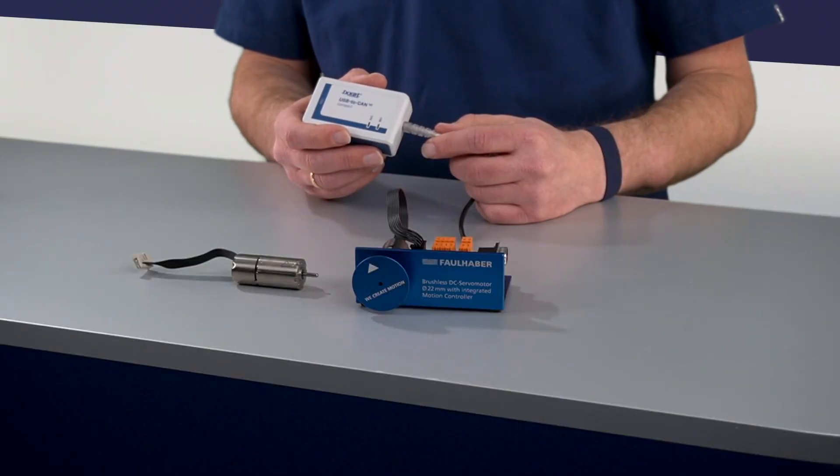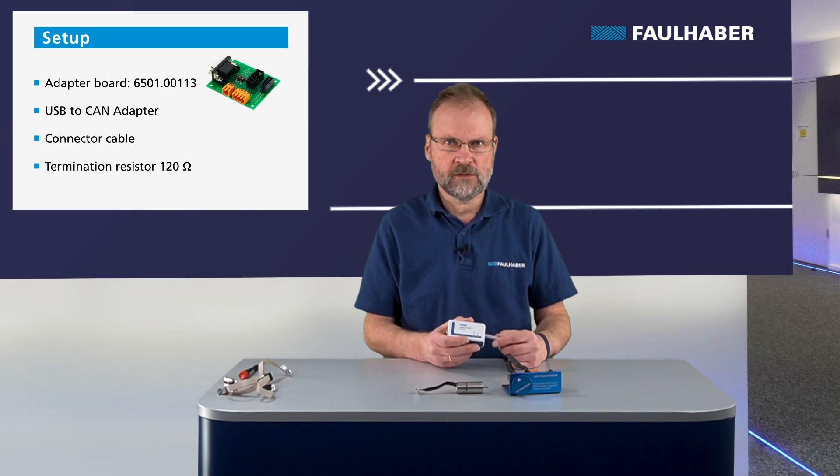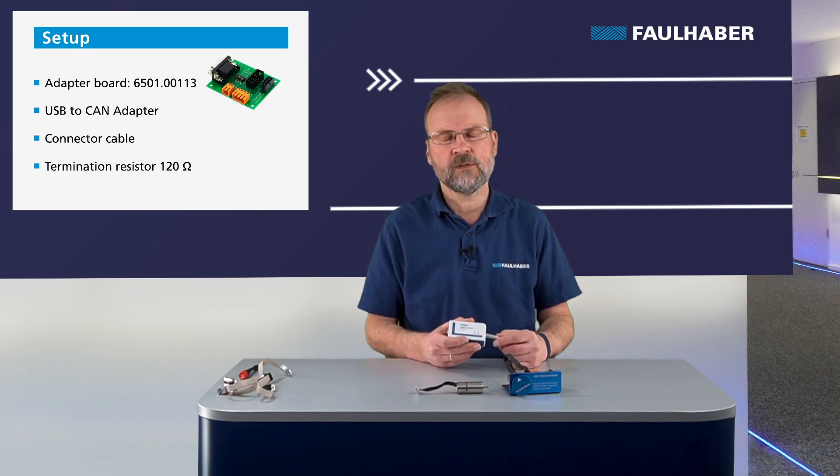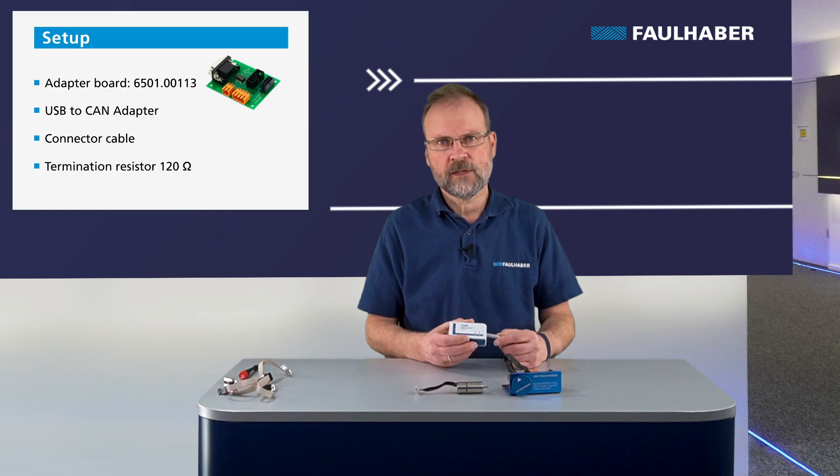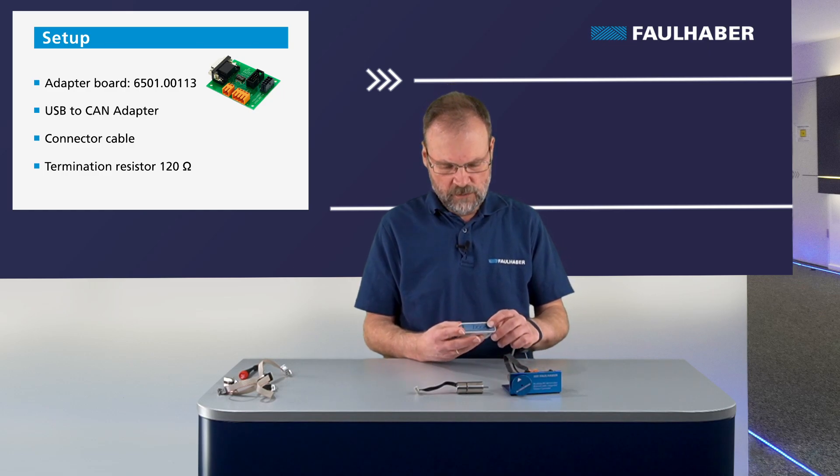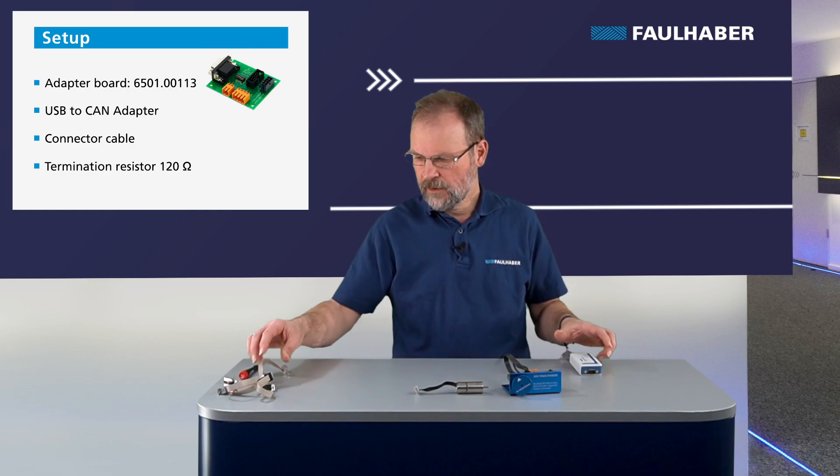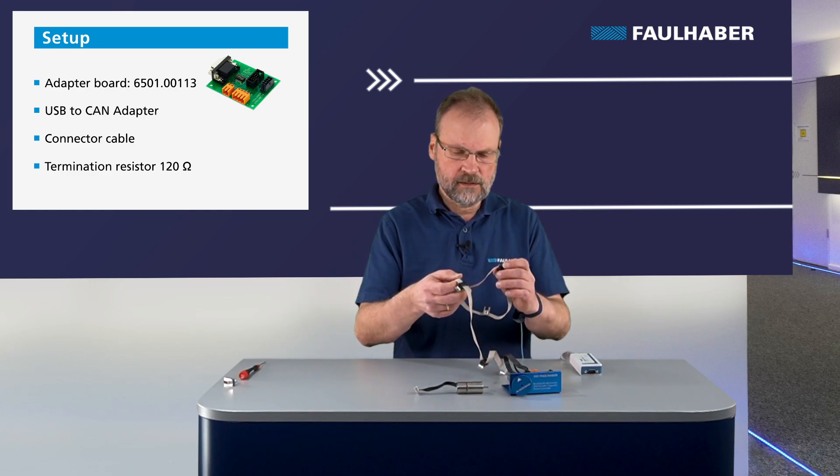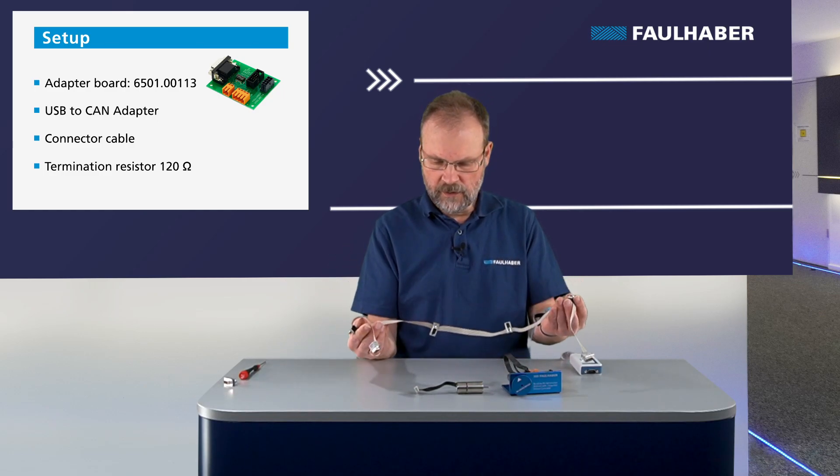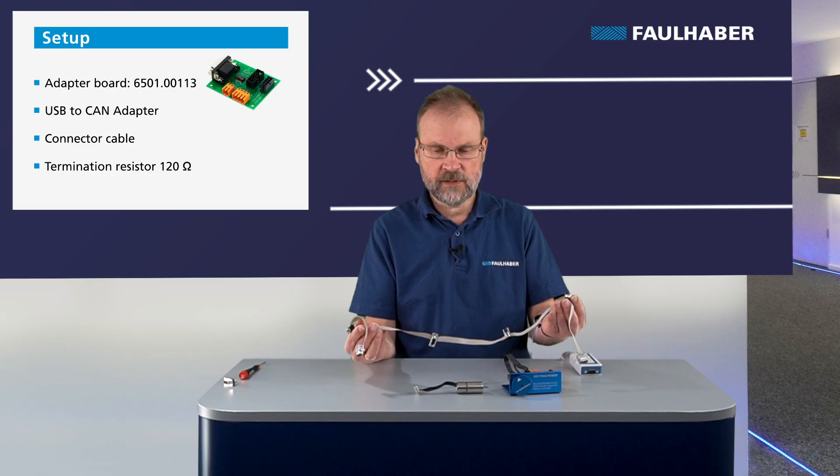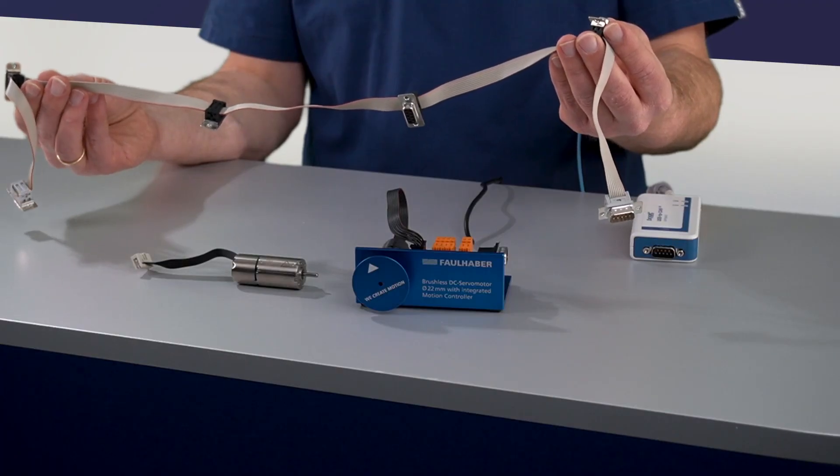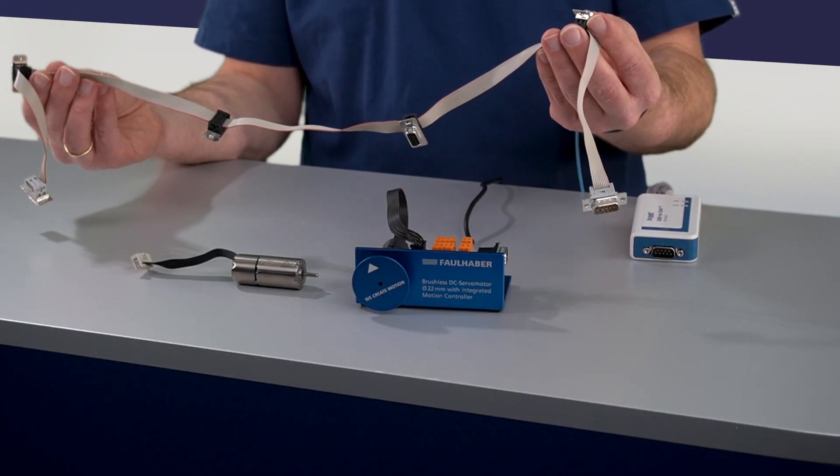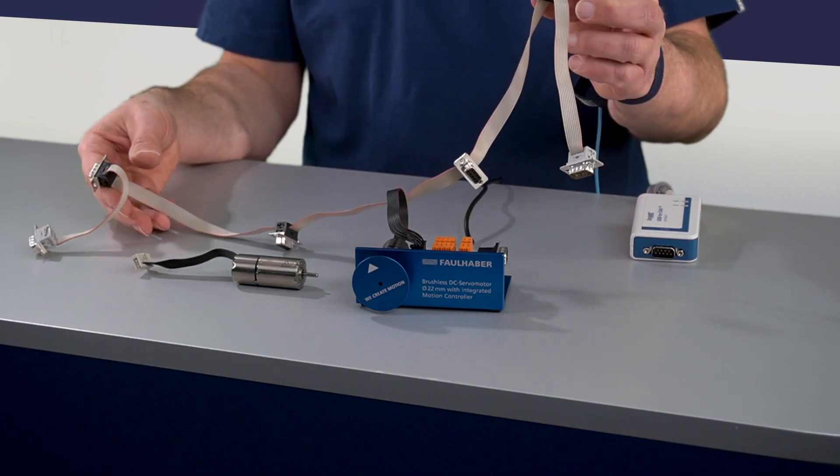We support several of these adapters. You'll find a list of the supported adapters on our web page where the Motion Manager is described. Here I'm using the blue one from IXXAT, and I need to add a cable. In my lab I usually use such a flat ribbon cable with multiple connectors because I usually connect to several of these CANOPEN drives.